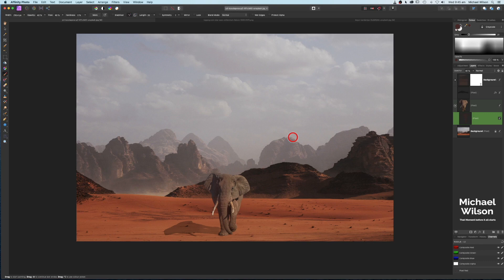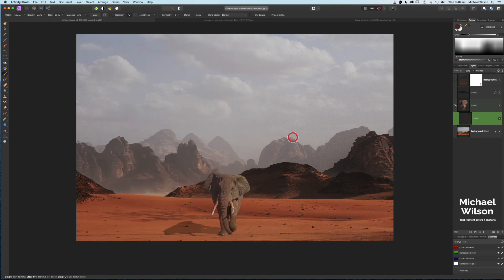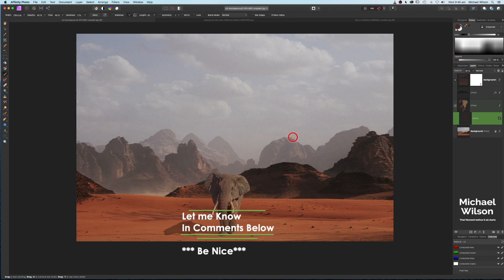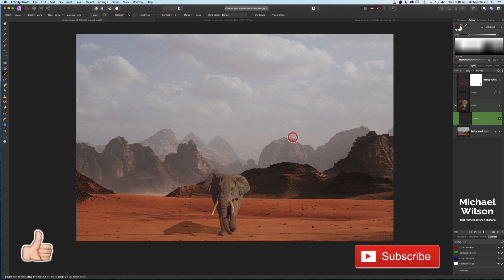Zoom out and there we go — a couple of methods to help blend images in composites. We've done the Millennium Falcon in the background and the elephant in the foreground using different techniques. You can combine both methods on the same object in the same composite. Give it a go, let me know what you think in the comments. Thanks very much for watching and supporting the channel — stay well, stay safe, and I'll see you in the next video.